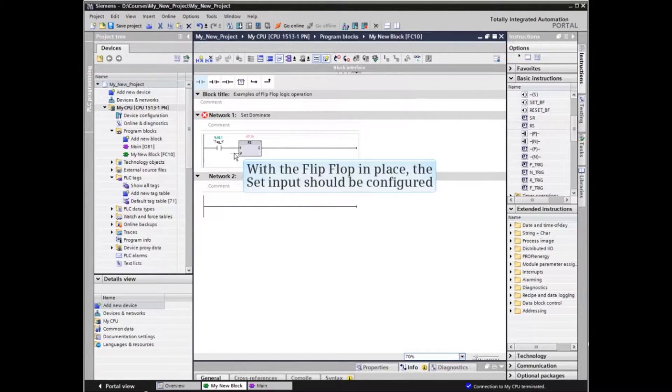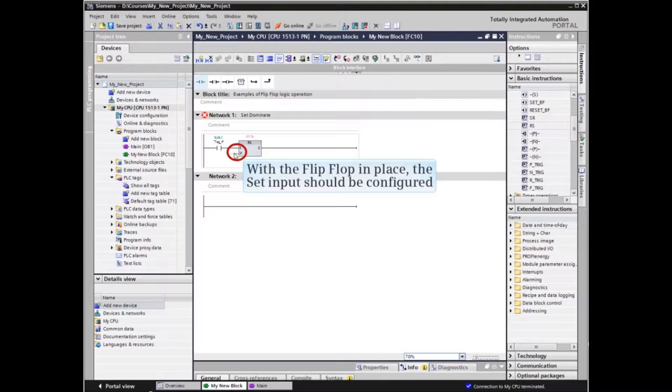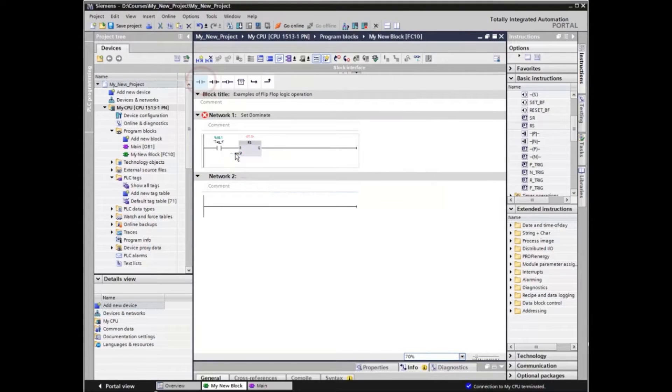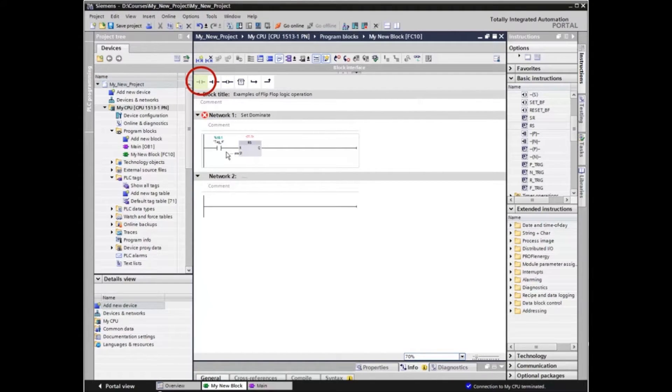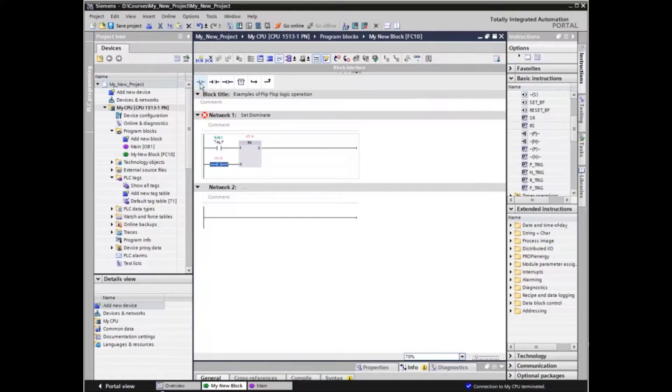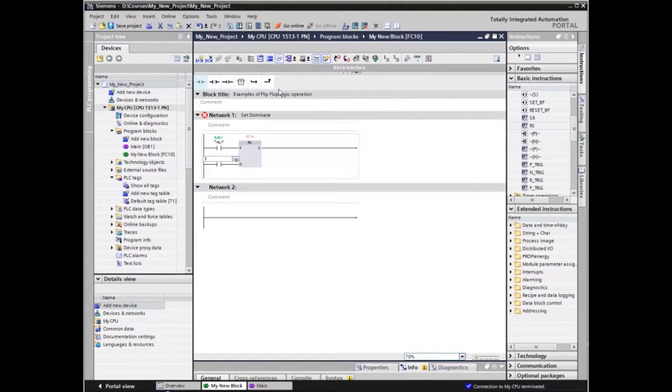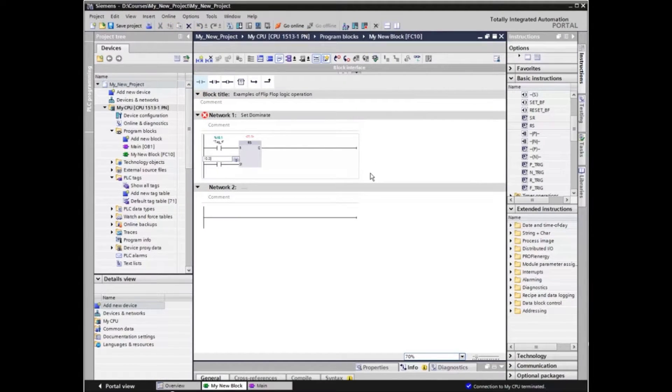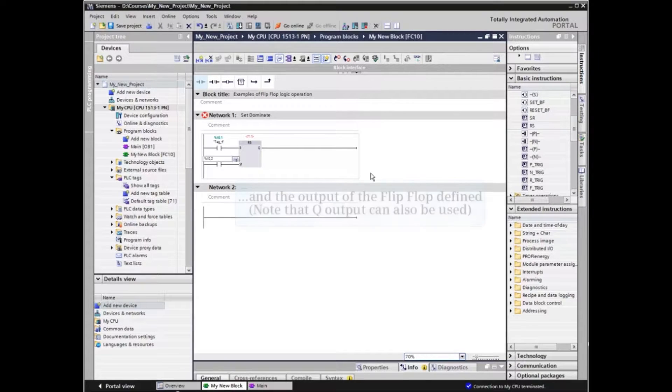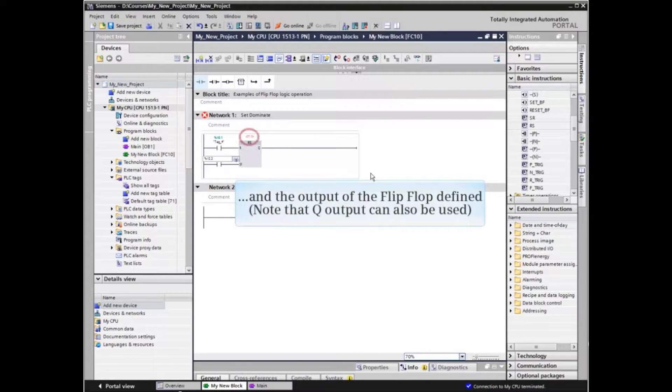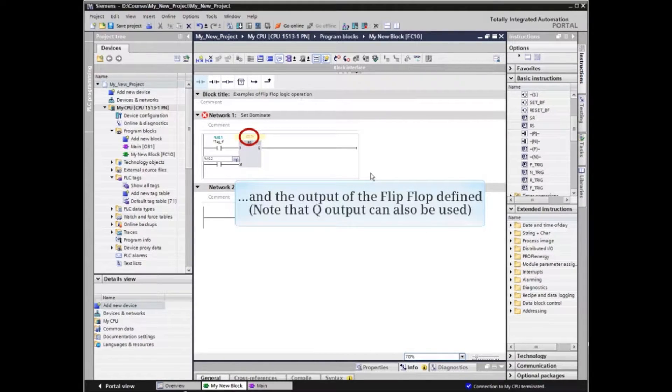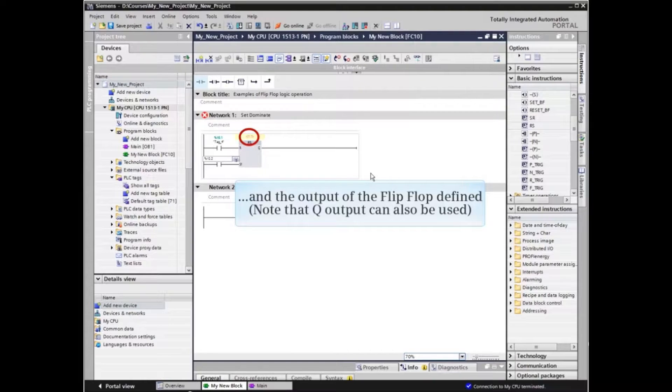With the flip-flop in place, the set input should be configured, and the output of the flip-flop defined. Note that Q can also be used for the output of the element.